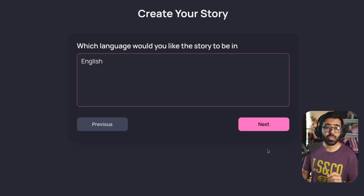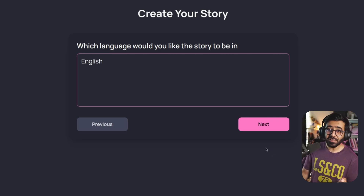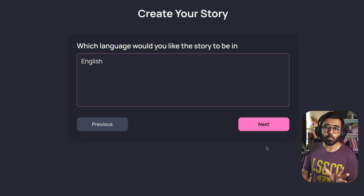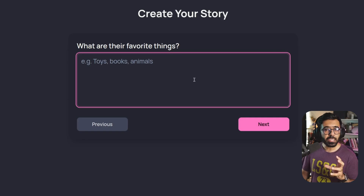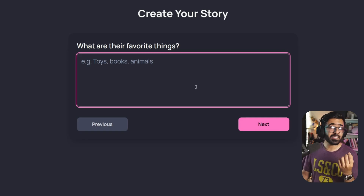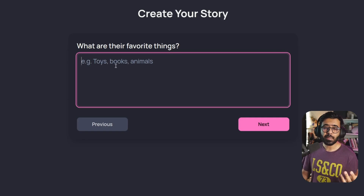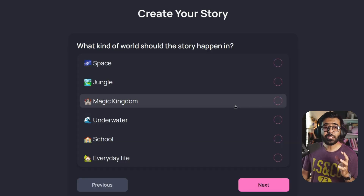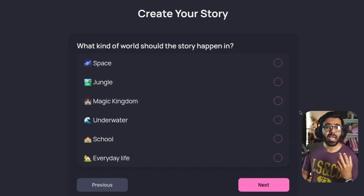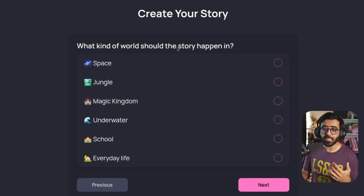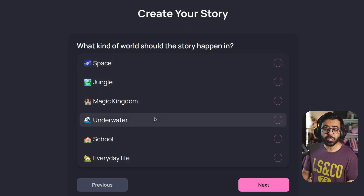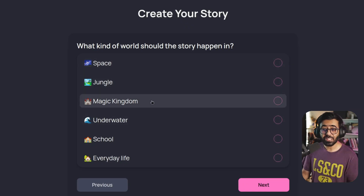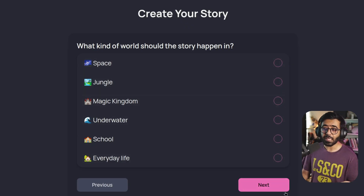Then you can go ahead and select the language. I've tried this in English, Urdu, and Hindi as well, and all of them work. You can also try your own language. Then you can define what are the interests of this kid or the group — for example, toys, trains, books, etc. Then you can define where this story is happening: is it in space, or jungle, or underwater, in a magical kingdom, school, or everyday life?